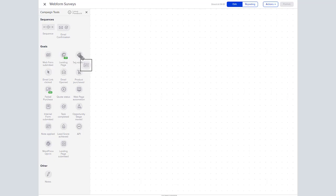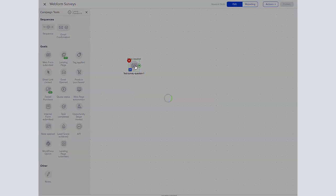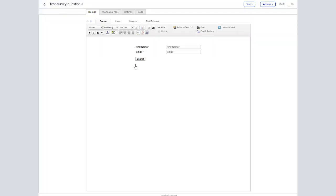First thing we're going to do is drag a web form out onto the page and we're just going to quickly rename that. Let's open it up.